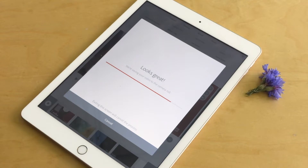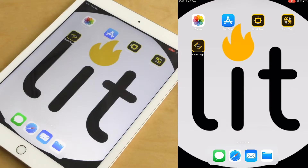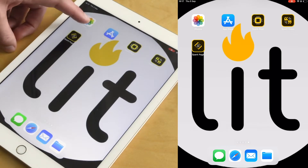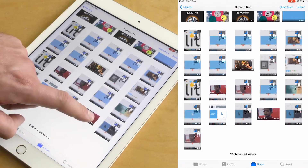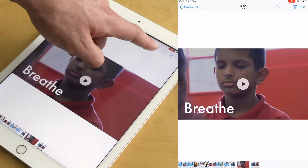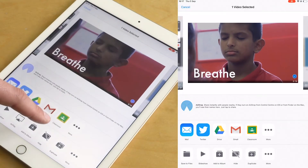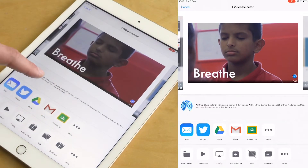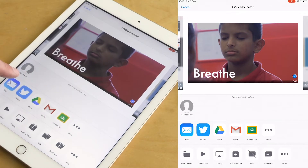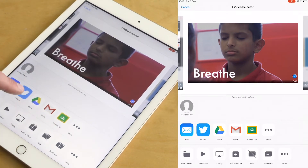You can send it to your email, post it to Twitter, or save it on your computer. Once you've exported your video, you'll find it in the camera roll app. You can watch it back, favourite it so you can find it easily, bin it if you want to have another go, or share it to where you want — another computer, Twitter, your email, Google Classroom, or Google Drive.